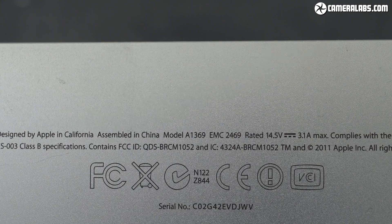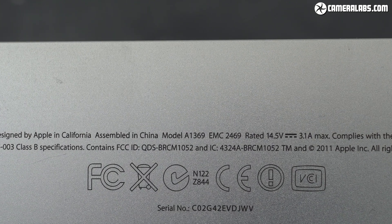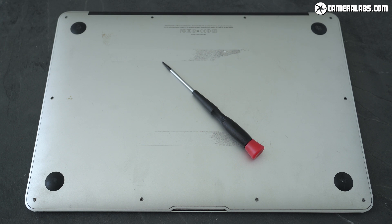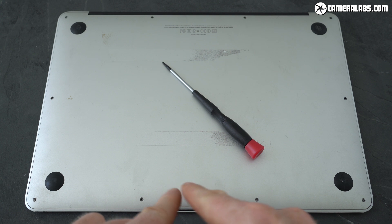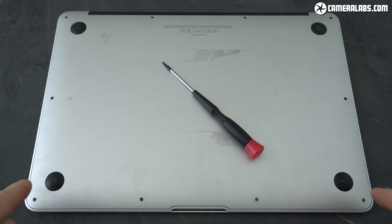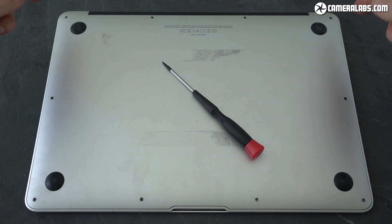Mine was a last ditch attempt at revival when everyone was telling me to chuck it out. The first step is to open it up and to discourage people from mucking around Apple uses unusual screws which require a special tool called a pentalobe.